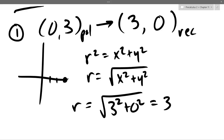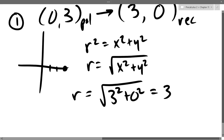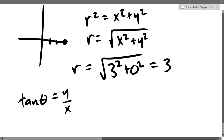Now the angle — that's a little more tricky. If you look at the graph, the angle should be obvious. But if it's not, you could use x = r sinθ and y = r cosθ, but the better way is to just use tangent: tanθ = y/x.